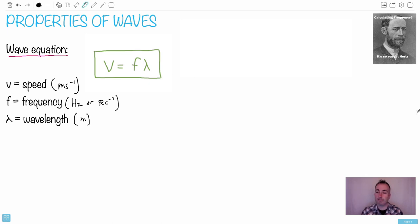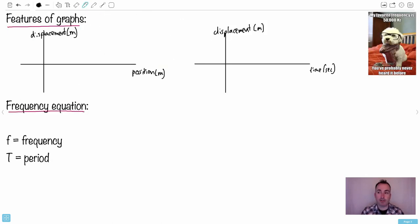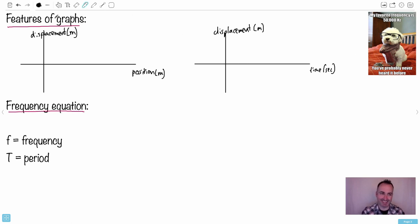Now let's look at features of graphs. I love this hipster dog — his favorite frequency is 450,000 Hertz because that's what dogs can hear. That's a frequency we can't hear, which is why he's saying 'you probably never heard it before.'